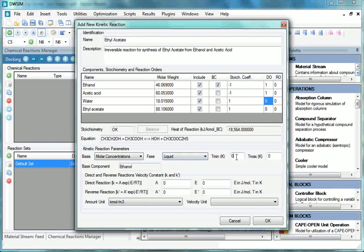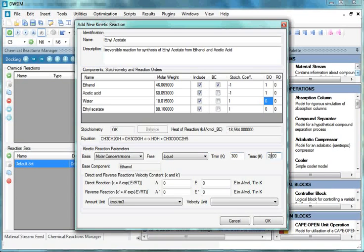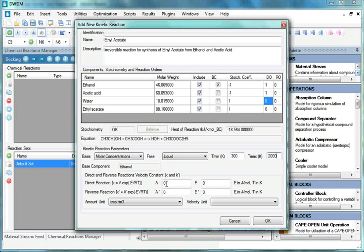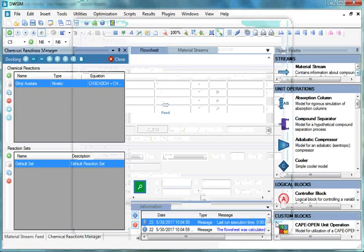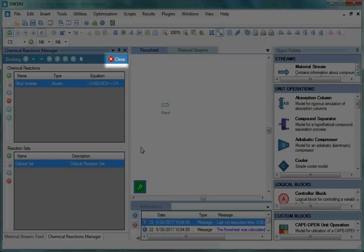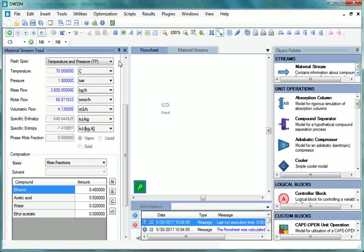Enter Tmin as 300. Enter Tmax as 2000. Now go to Direct and Reverse Reactions Velocity Constant. In Direct Reaction, enter A as 0.005. Click on OK and close Chemical Reactions Manager window.